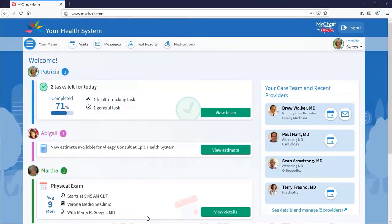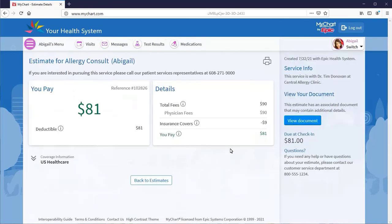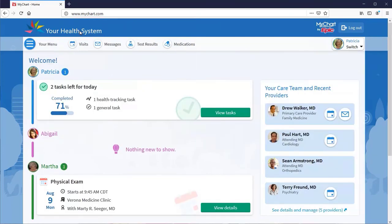Understanding the cost of care is really important, and personalized estimates help you plan ahead. Here's an estimate for your granddaughter. I'll open it, and voila, the estimate appears. You can also initiate a new estimate for yourself from the menu.